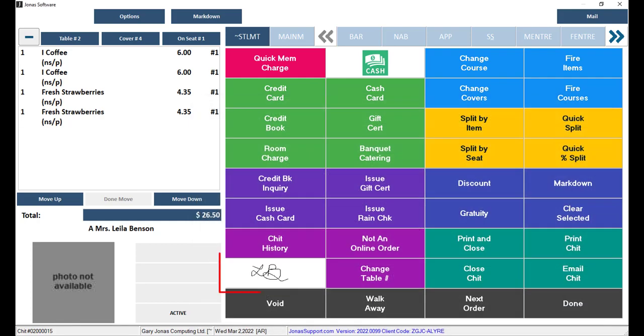The member's signature will be added in place of the signature capture button while this chit is open. If you create a new chit, you will need to request a new signature. From here, you can charge the member and close the chit as usual.